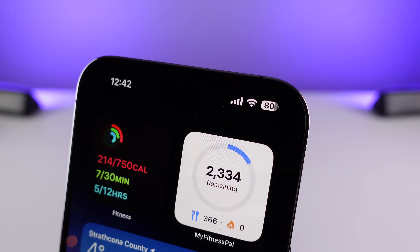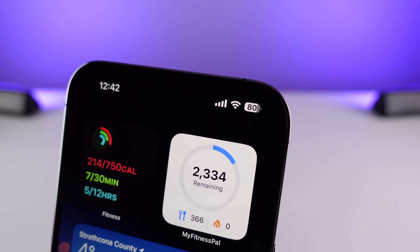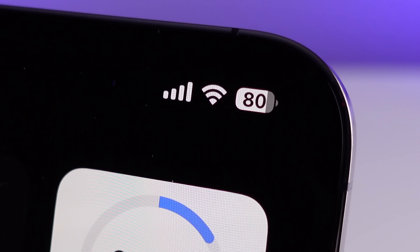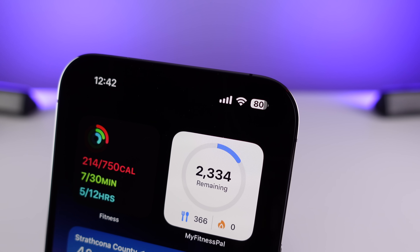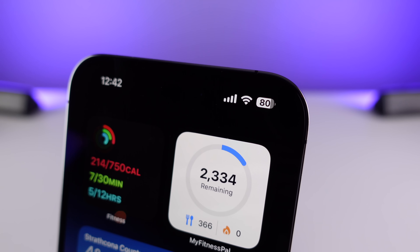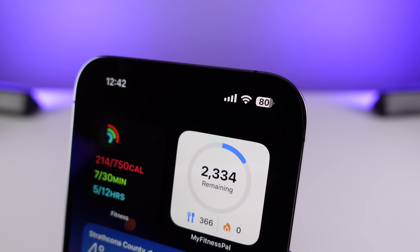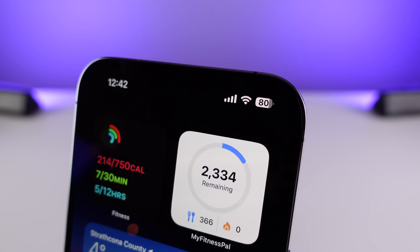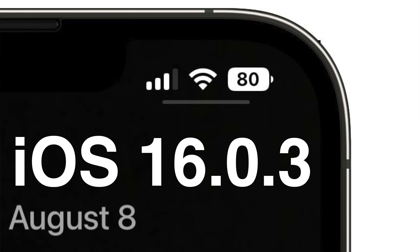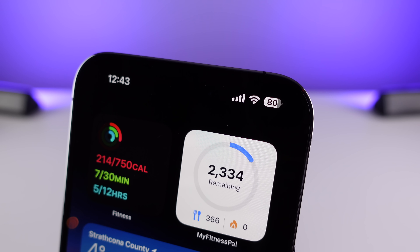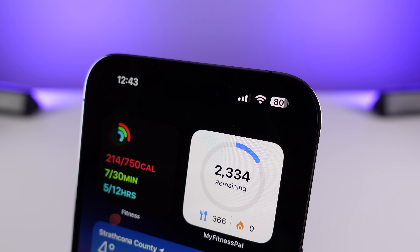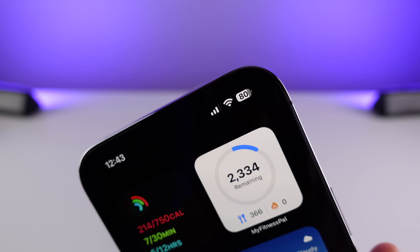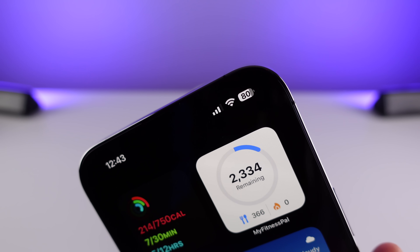The next change in 16.1 has to do with the battery indicator in the status bar — it is now actually live. The indicator is going to represent your current battery level. I really like this change because before it looked like your battery was always full, but now the actual battery icon is going to fall throughout the day and represent what your actual battery level is.